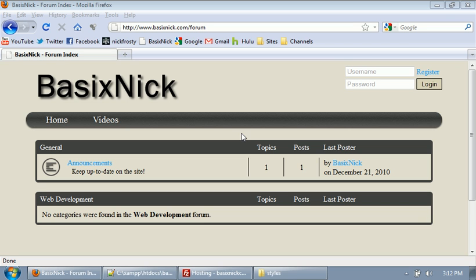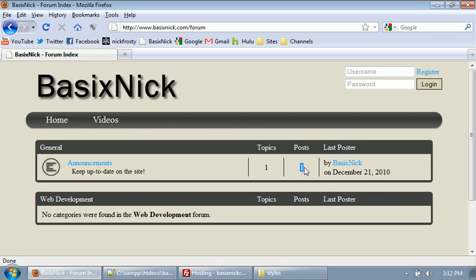In the last video, we pretty much finished up the index page, and it's completely dynamic. We're showing the total topics in each category, total posts in each category, and the last post and who posted it, when it was posted.